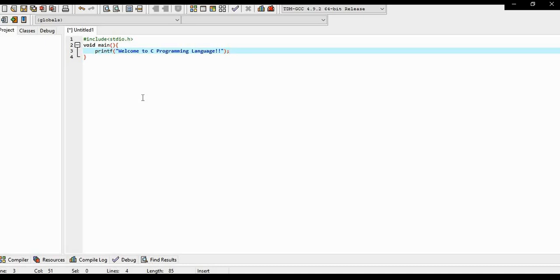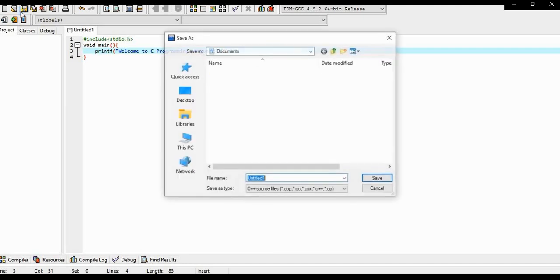Use ctrl s to save or in the bar above you can see the save option. The third option is the save option, type filename.